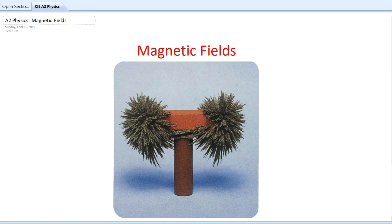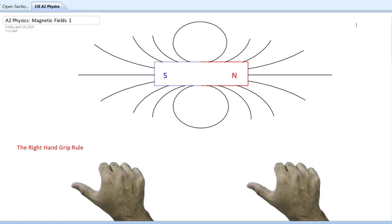Hello, this is John Hashmat, and this is a video for A2 Physics for the CIE examinations. In this video I'll be talking about magnetic fields, the types of questions you may encounter in the final exam, and how to deal with them. A magnetic field is a region where a magnetic material like iron, steel, cobalt, or nickel would experience a force, and also a region where a charged moving particle will experience a force — that means a current inside a conductor, or any charged particle moving inside this field.